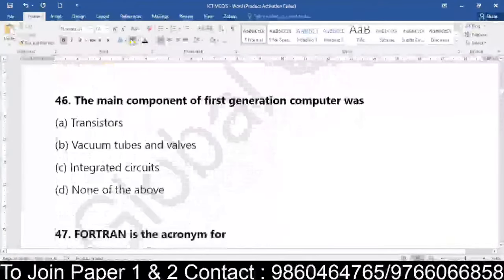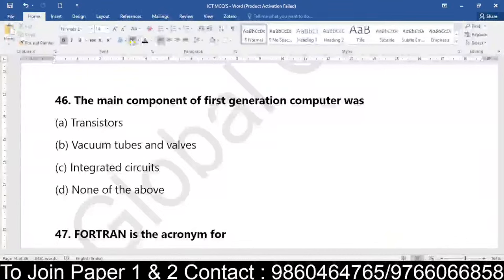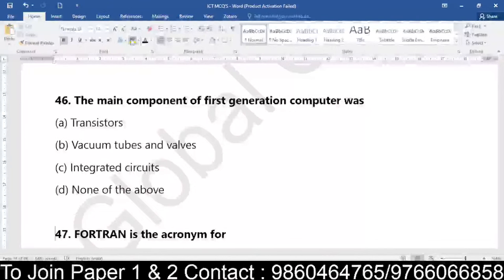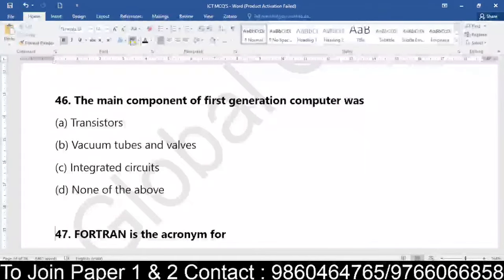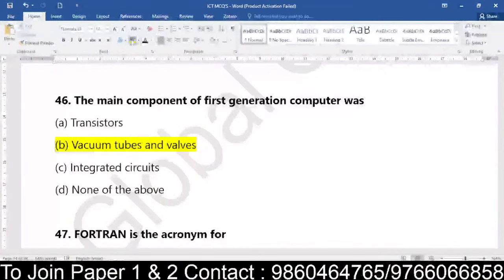Coming to question number 46: the main component of first generation computers. When you talk about first generation computers, in computer generations the questions have changed. Whether it is transistors, whether it is vacuum tubes, whether it is integrated circuits, or none of the above — the first generation computer which we have very commonly studied about uses vacuum tubes and valves.